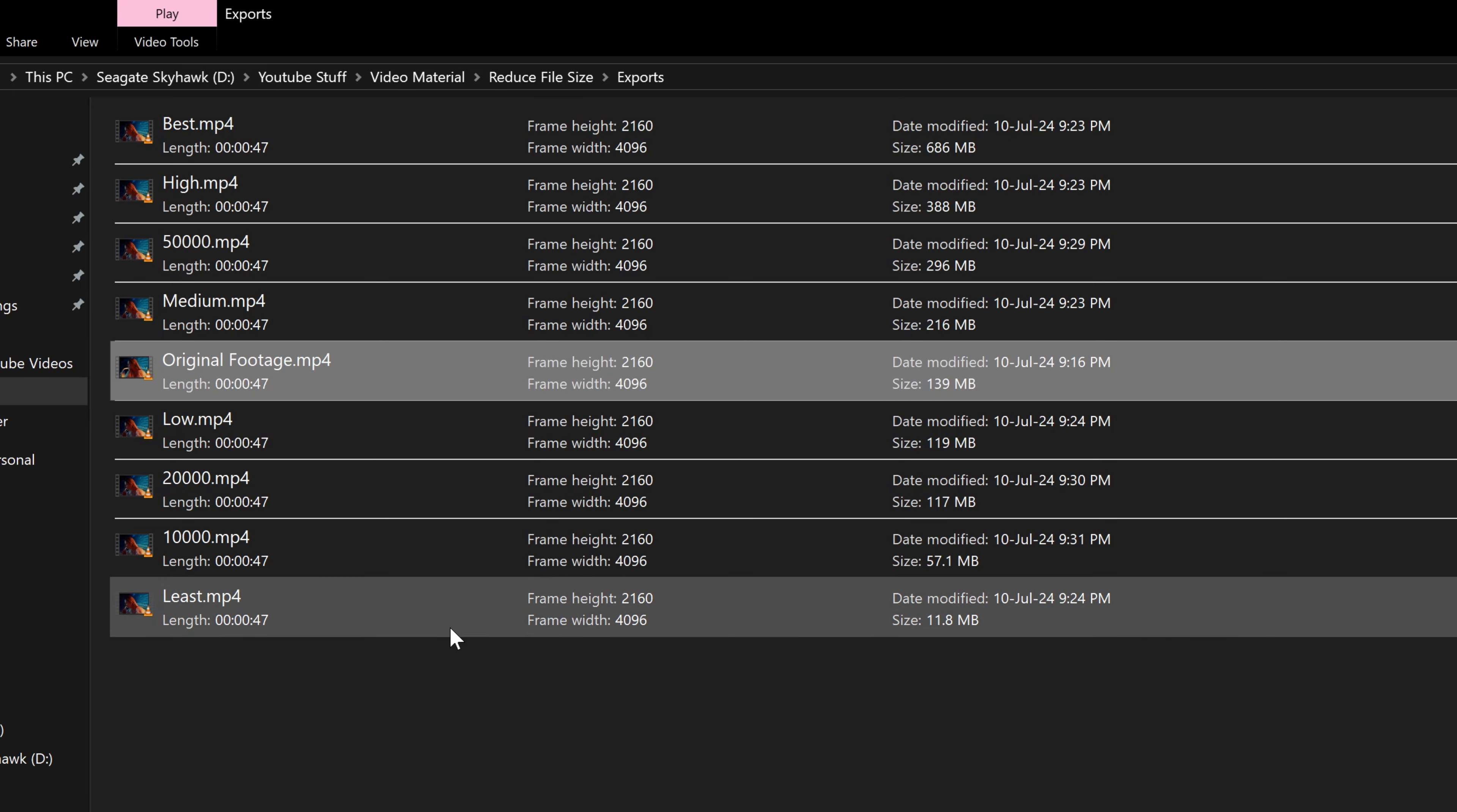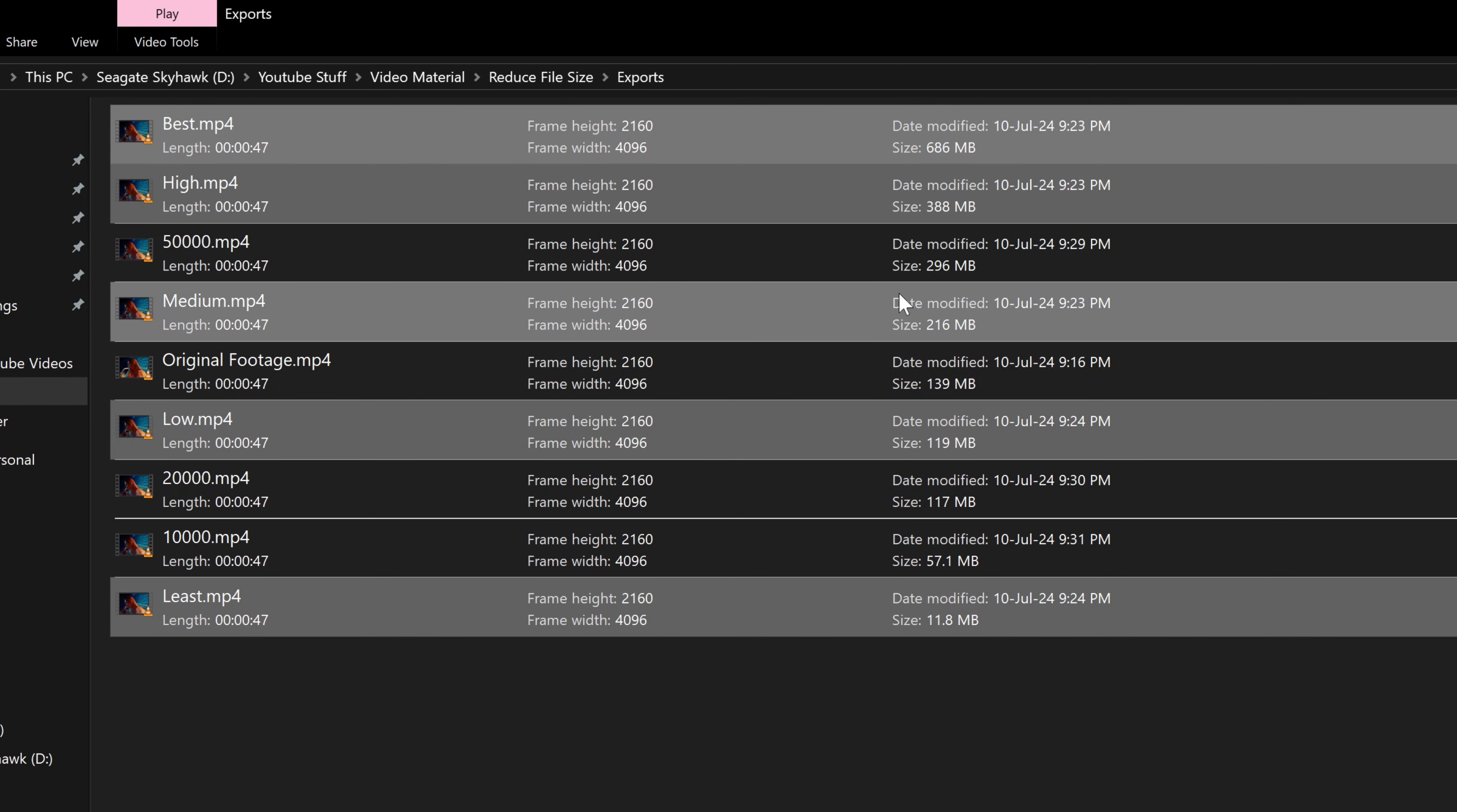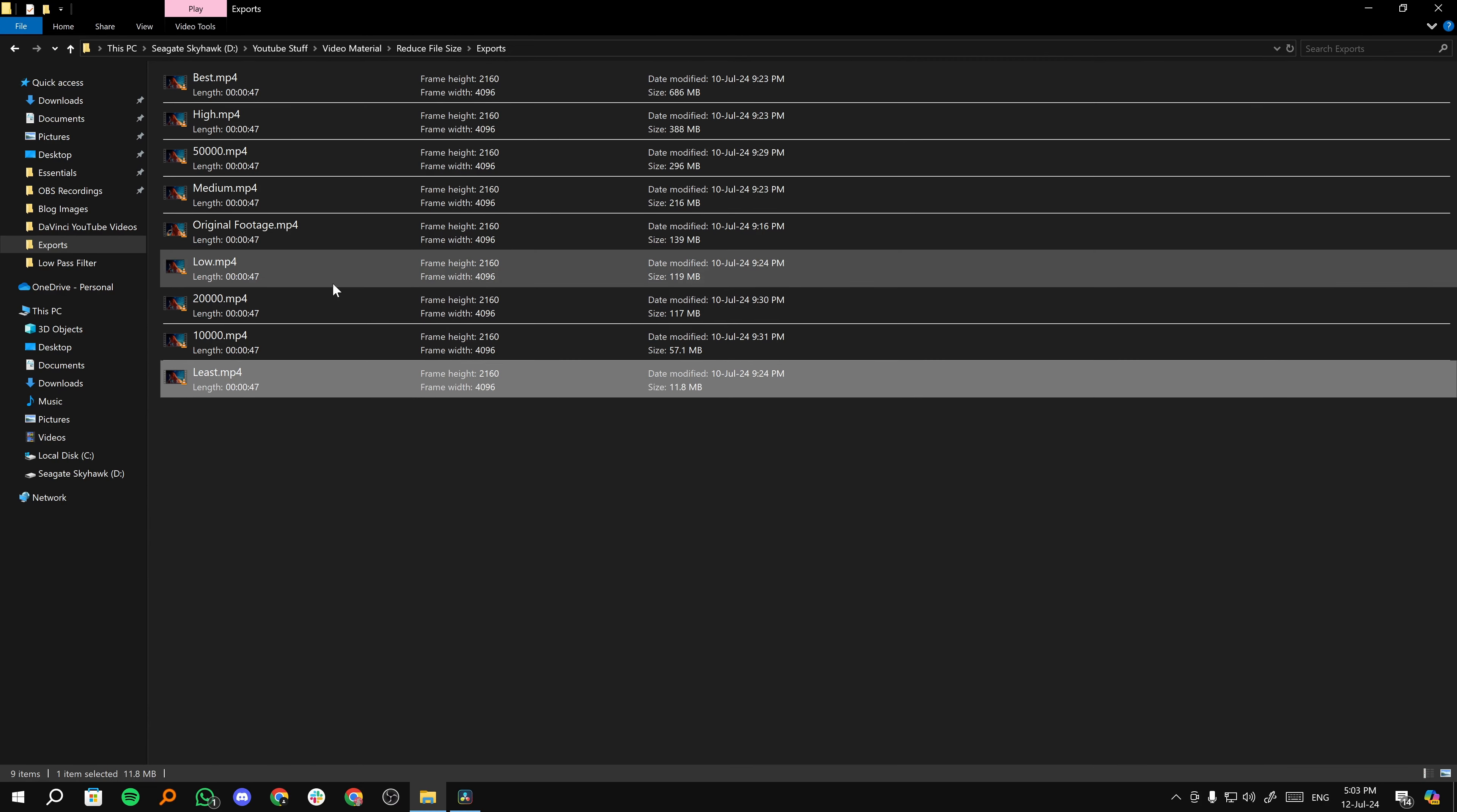Like I said, I've exported least, low, medium, high and best. Now, medium, high and best are obviously above original footage, more in size. So we can't really use those. But we have low and least.